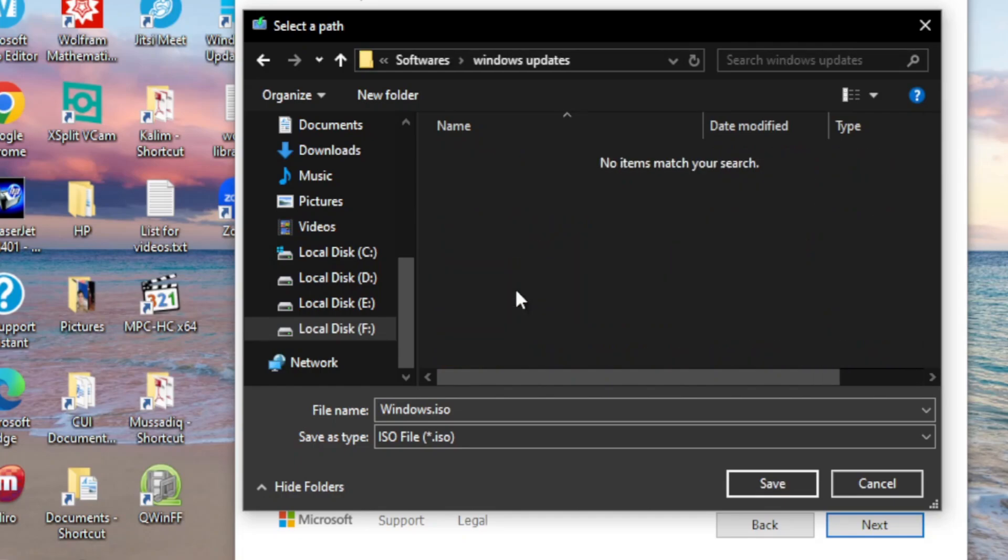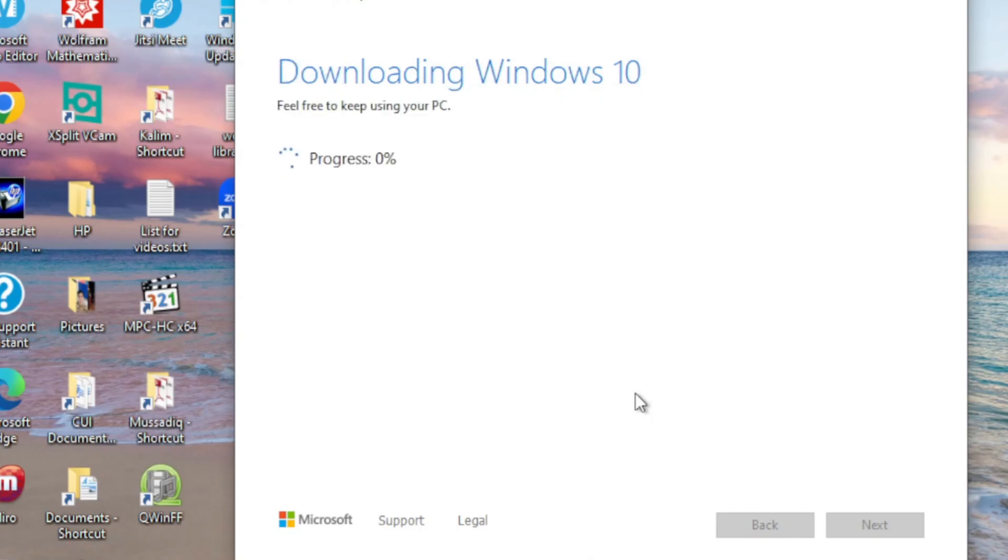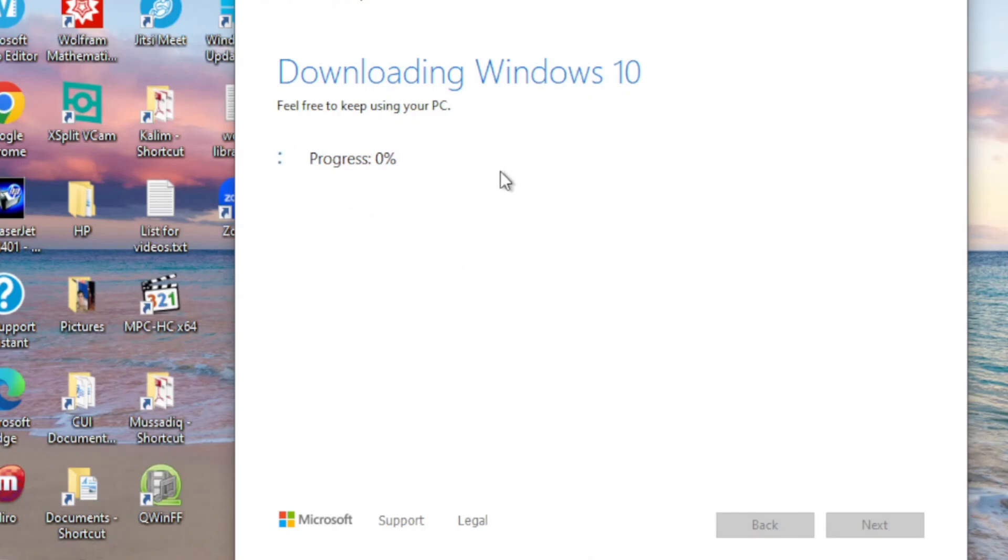Again, 'Getting a few things ready. Feel free to keep using your computer.' The procedure is in progress and it may take very long. Therefore, I will stop recording here and come back once this step is completed.